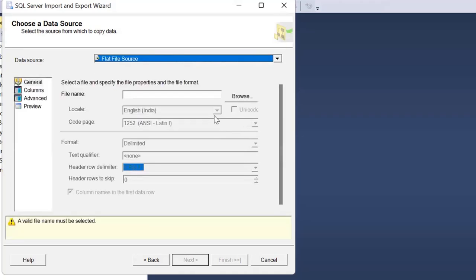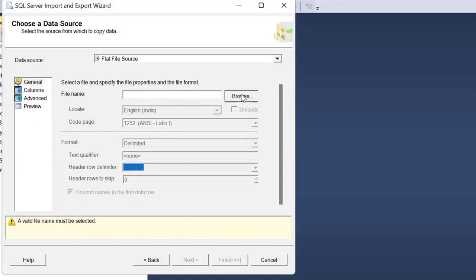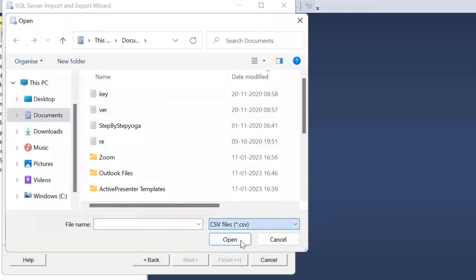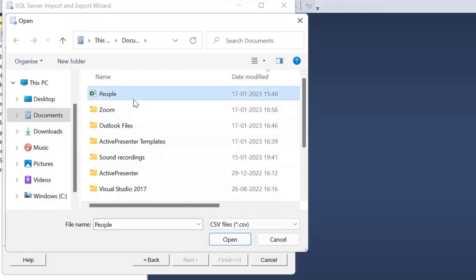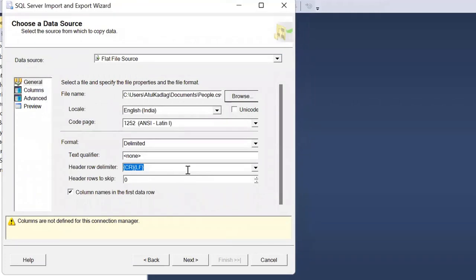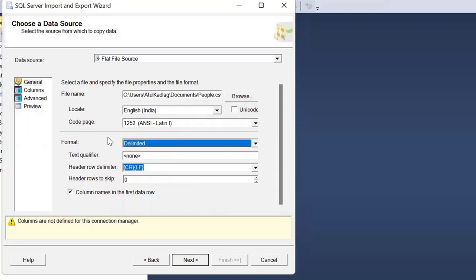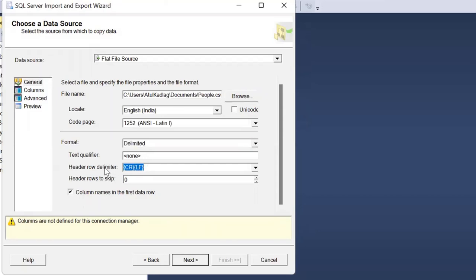Select 'Flat File Source.' Once you get this option, you can select the file name — specify the file path. I have this file available in CSV format saved on my local system. I select the people file. You can see there are different formats: delimited, fixed width, or ragged right. In our case it is delimited. This CSV file can be comma-separated, colon-separated, or have some fixed width. The header row means each row holds one record, delimited by carriage return line feed.